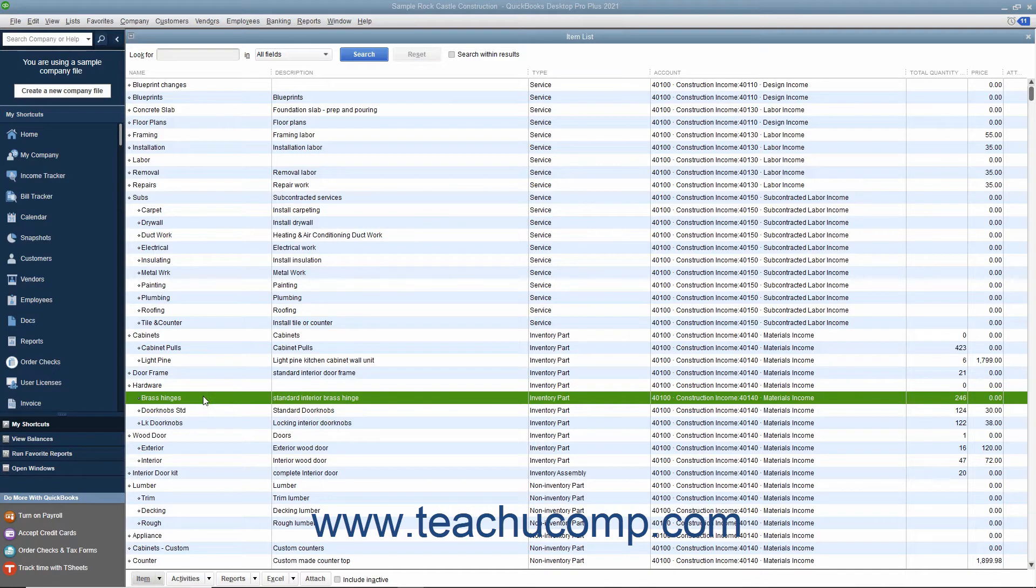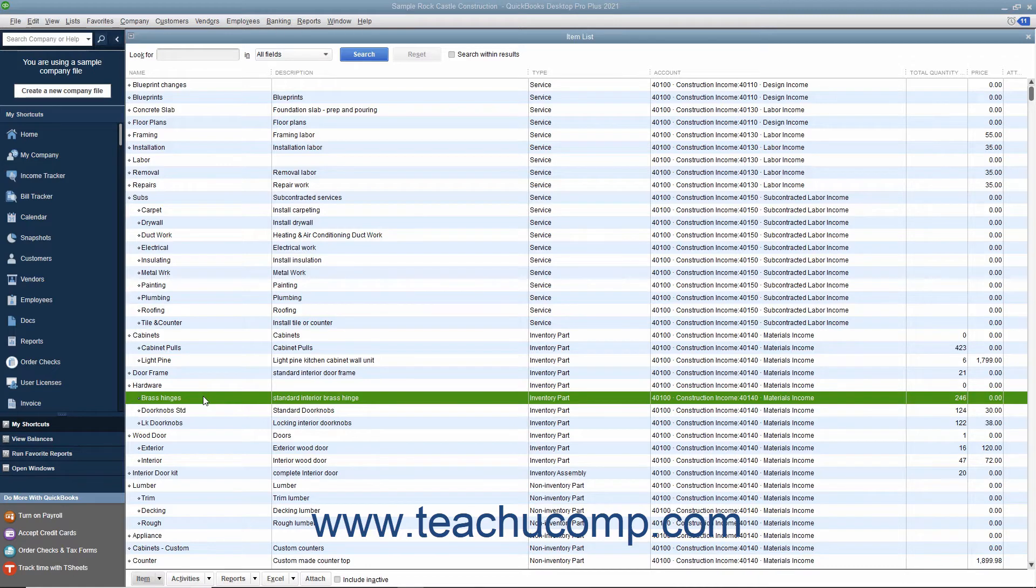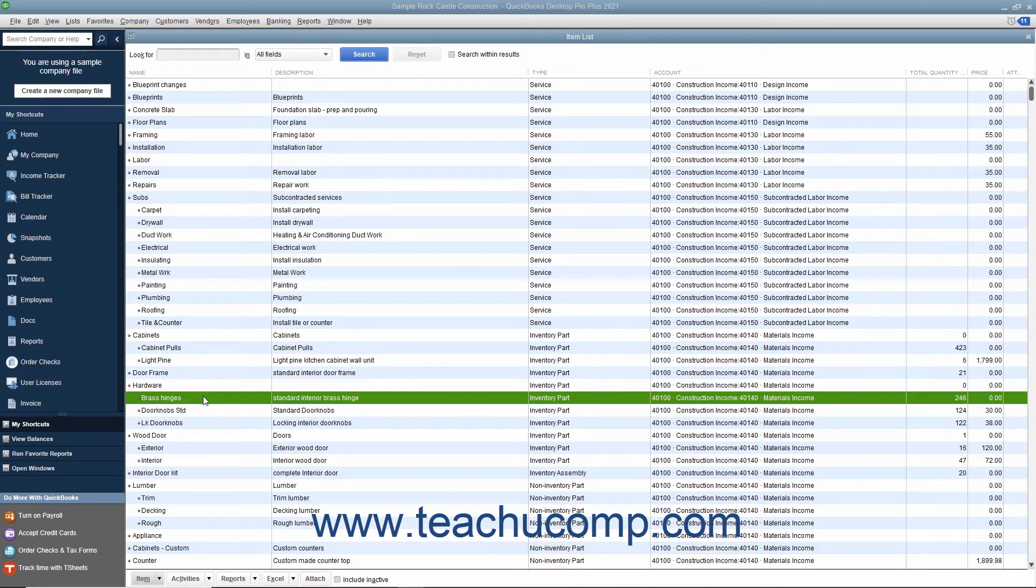You can set up inventory part items within the item list to create items for which you want to track the quantity and value in QuickBooks. You cannot show inventory value for a manufacturing company or where the inventory value is changed as it goes through a process, as it is simply too complex for QuickBooks to compute.